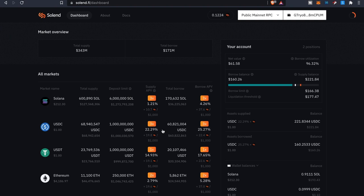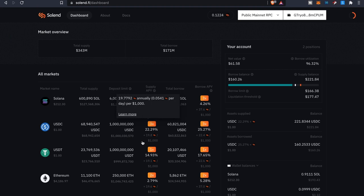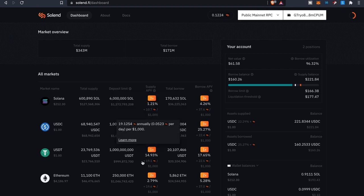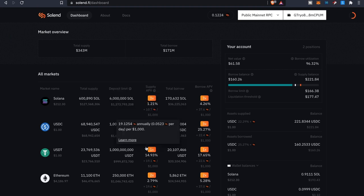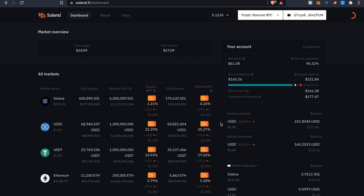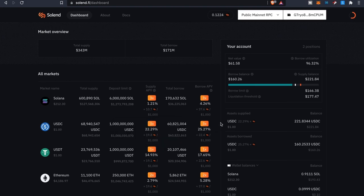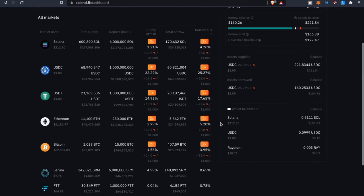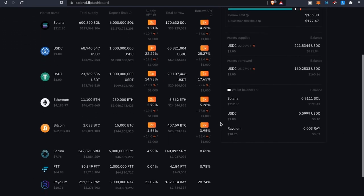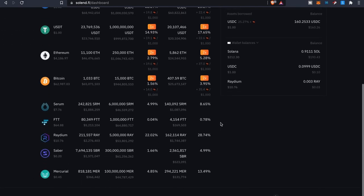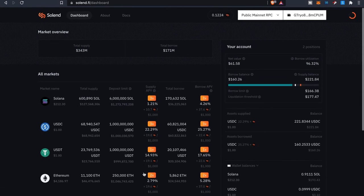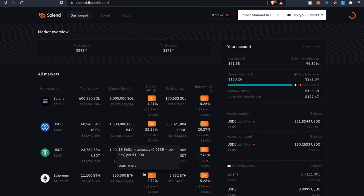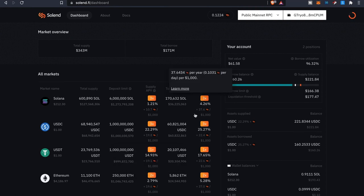And I did notice too they did bump up their deposit limits as well. I believe when I first came on here deposit limit was around about a hundred thousand if I'm not mistaken, now it's at a million. And that goes across the board with all these different tokens so it looks like these guys are definitely working behind the scenes to get this thing going.